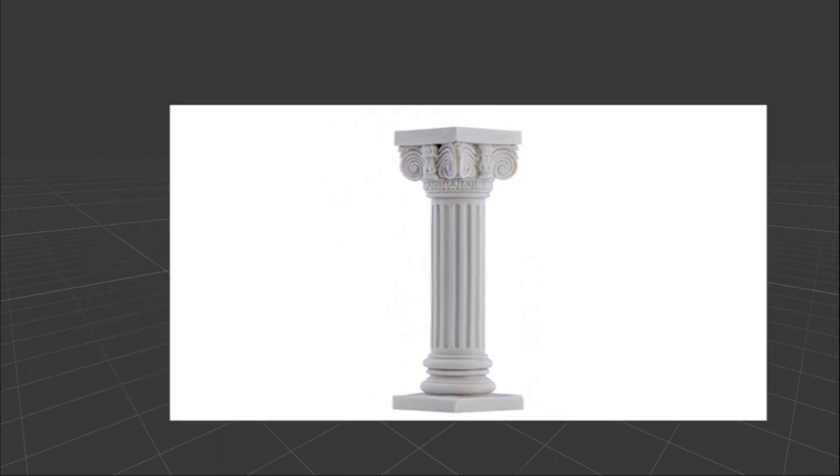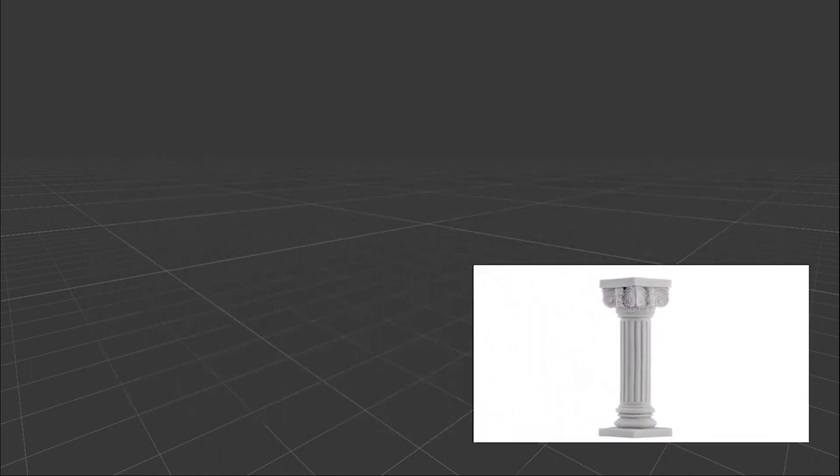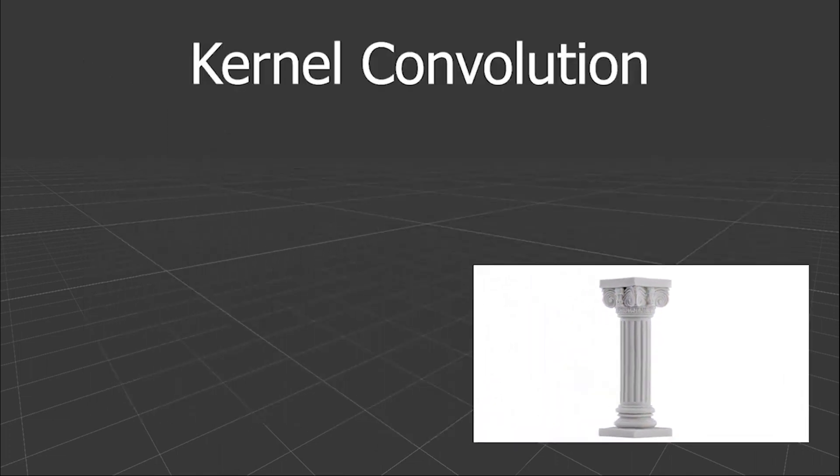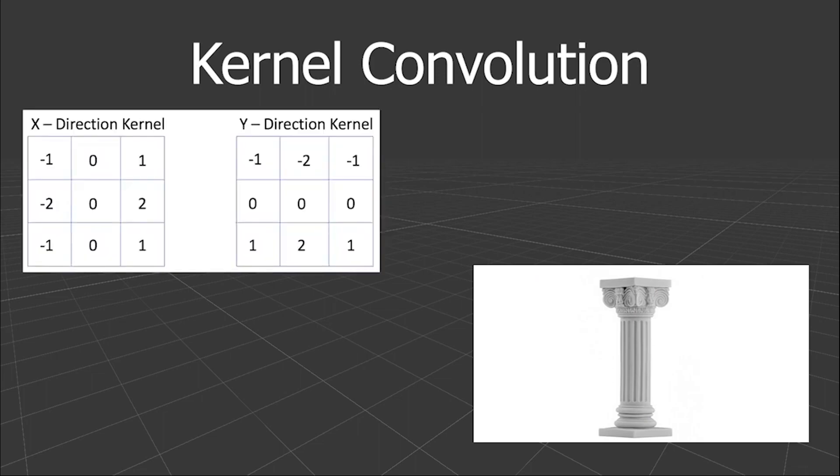Then we'll use something called kernel convolution. The kernel is just a matrix consisting of different numbers. When using Sobel operator we need two kernels, x and the y kernel.